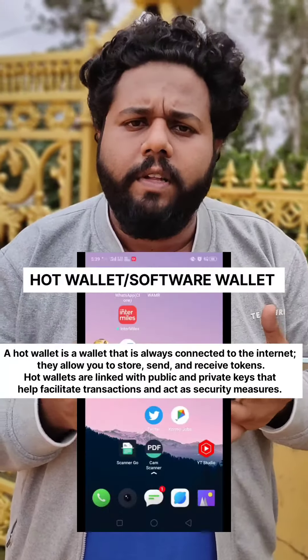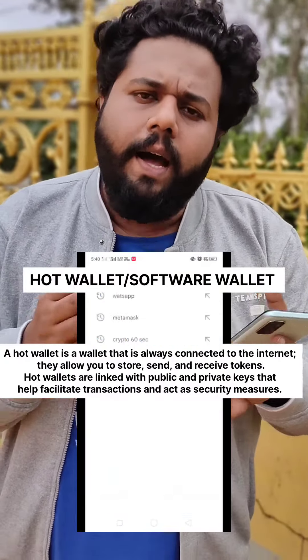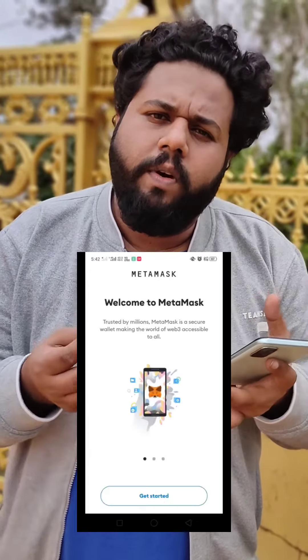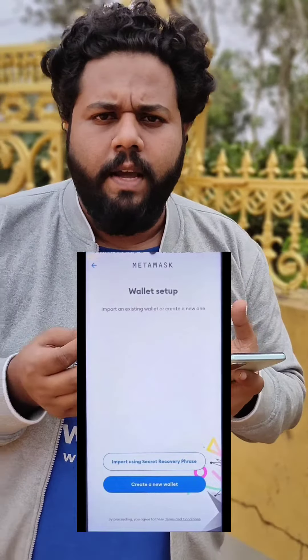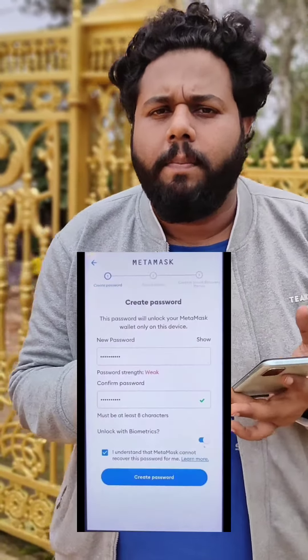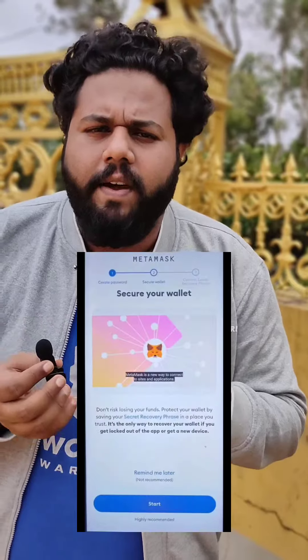It is used in private and private. But we can use Hot wallet. Hot wallet is connected to the internet. It is saved for the phone to get to the internet.